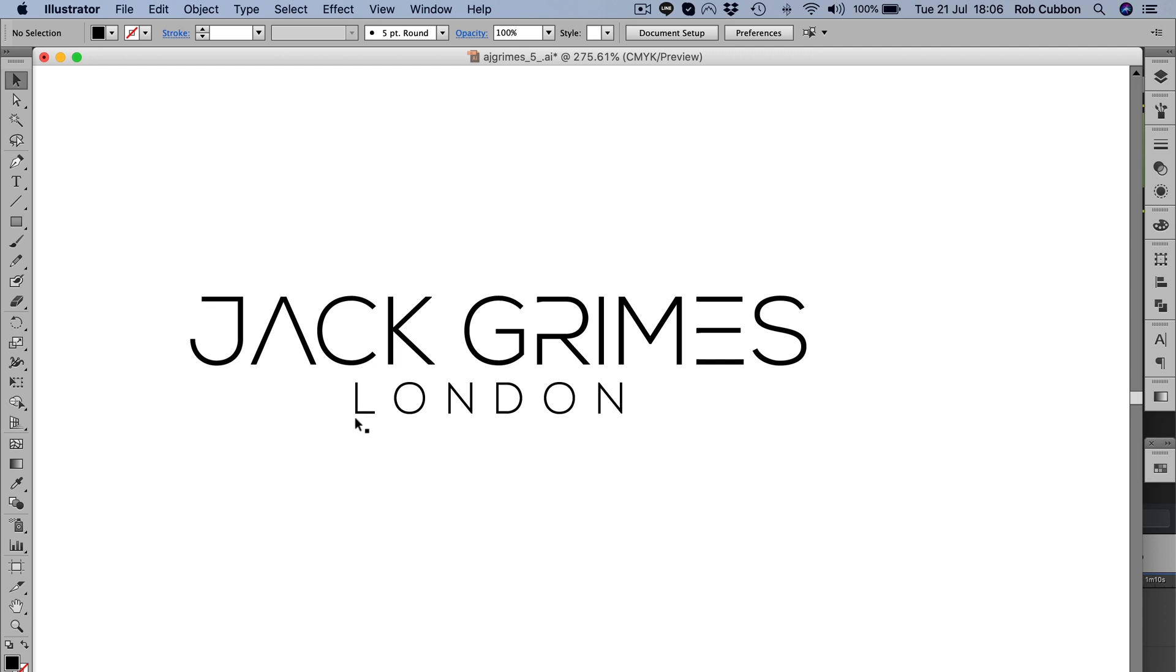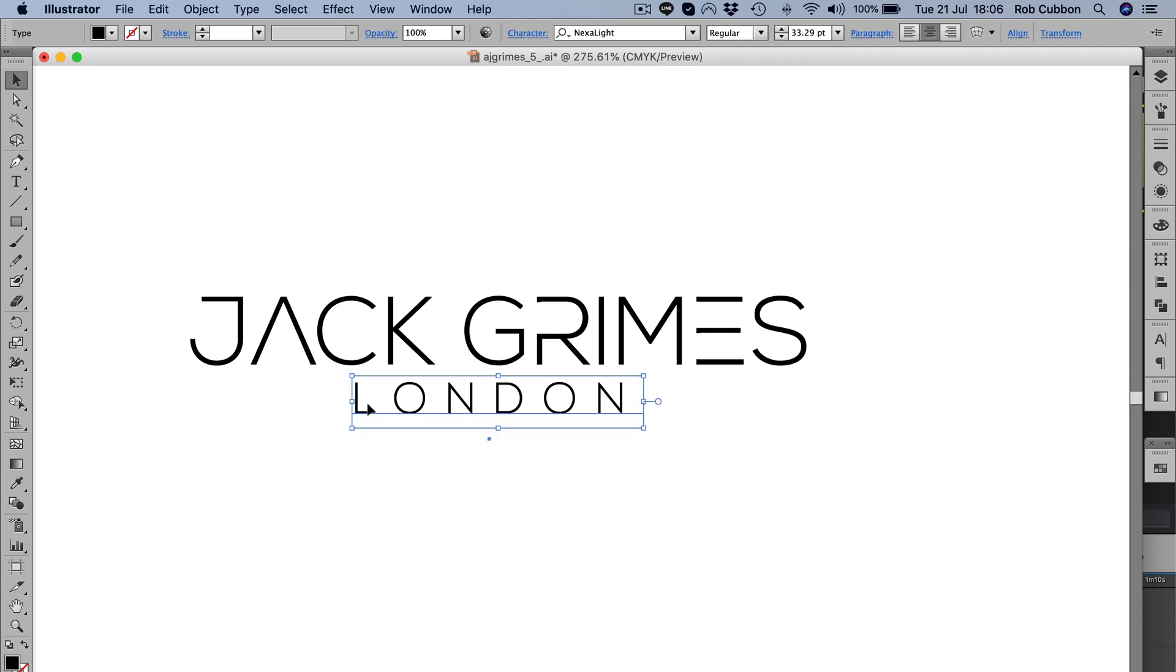So we all know how to bold up something that is typed out like this, a font in Nexa Light. All we have to do is see how many weights we can find of that font and see if we can put it in a bolder font.